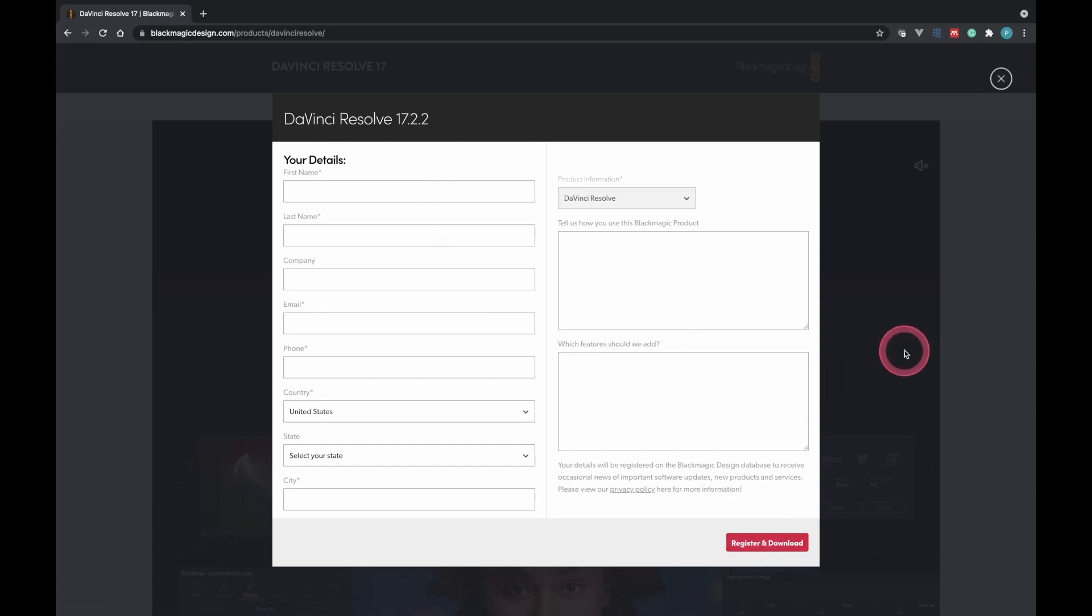They'll send an email to your email address with a link to download DaVinci Resolve. And from there, you can download DaVinci Resolve the full version of it. It will take a few seconds depending on how fast your internet is. That's the end of the download process.